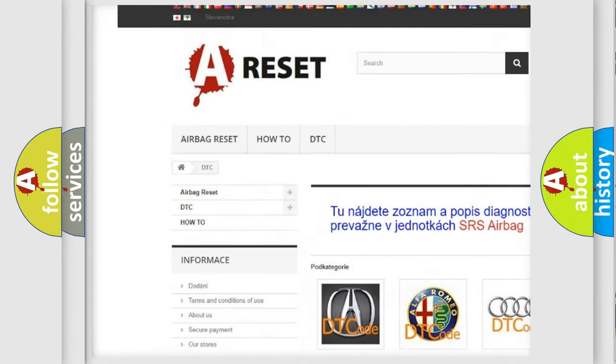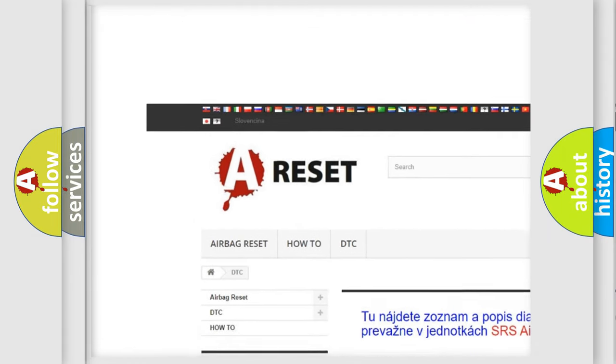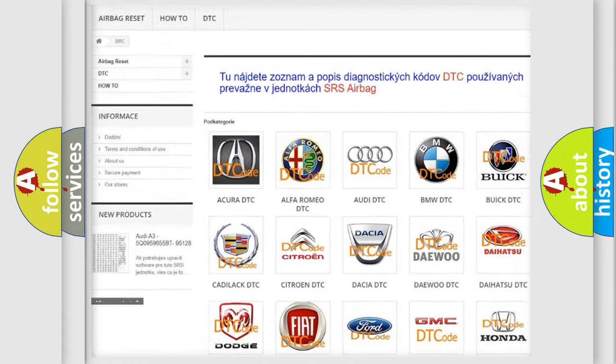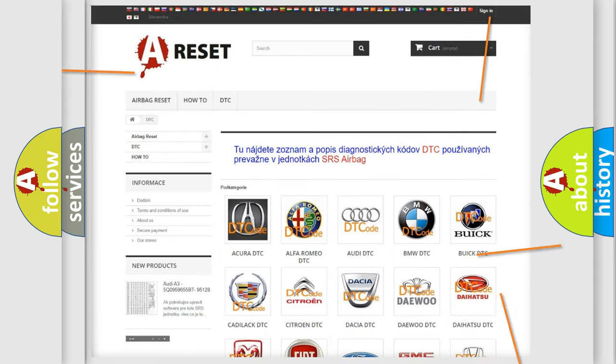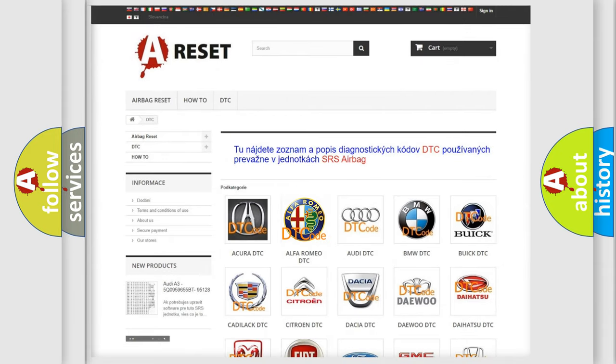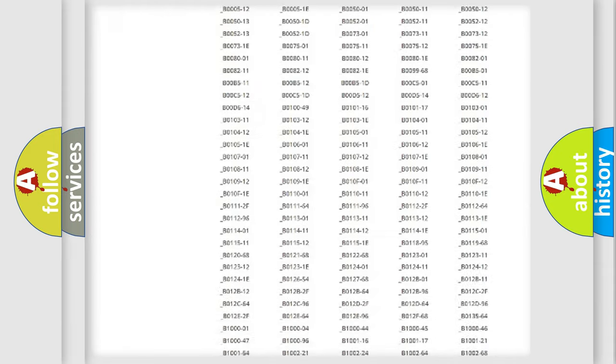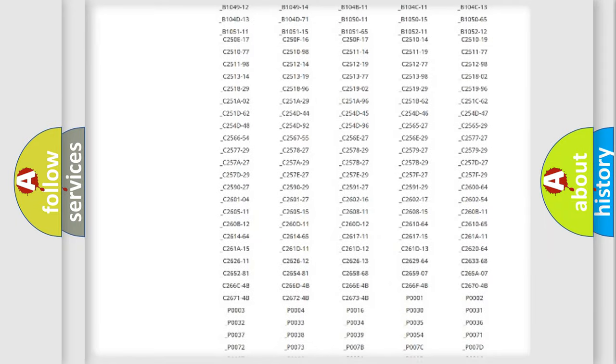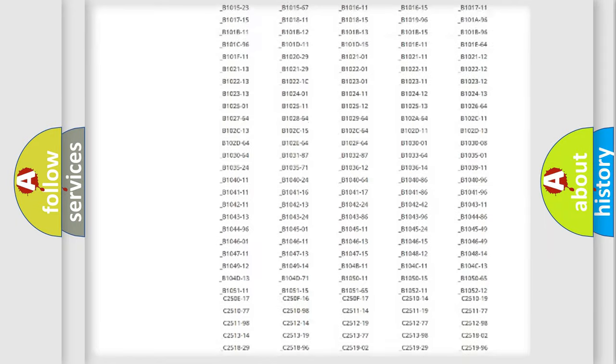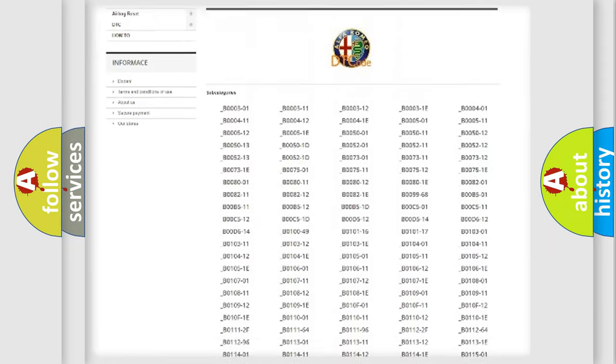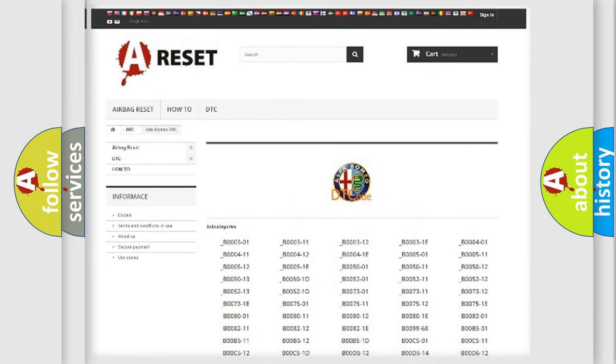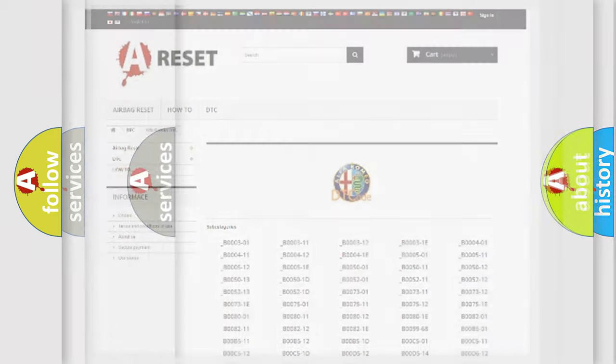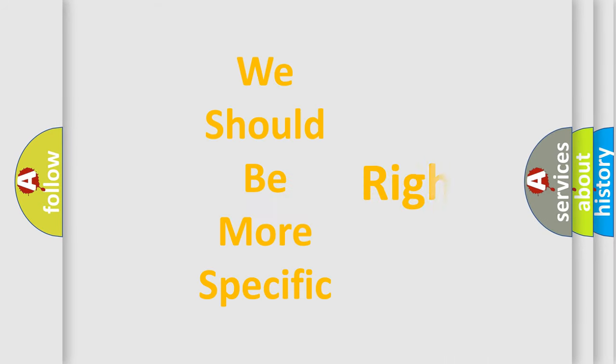Our website airbagreset.sk produces useful videos for you. You do not have to go through the OBD2 protocol anymore to know how to troubleshoot any car breakdown. You will find all the diagnostic codes that can be diagnosed in Alfa Romeo vehicles, also many other useful things.